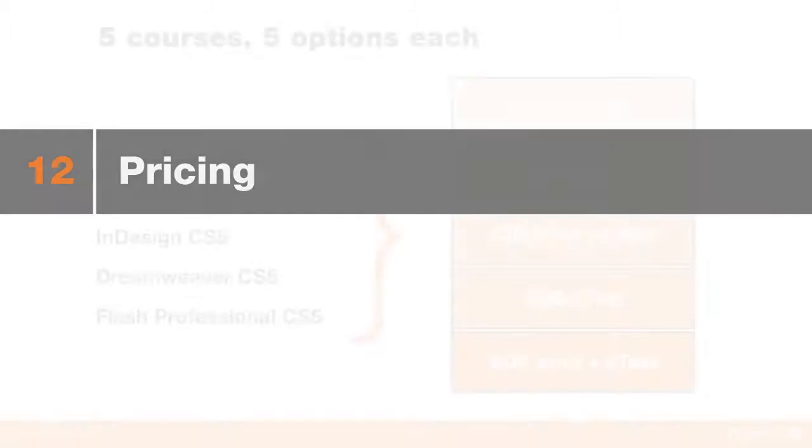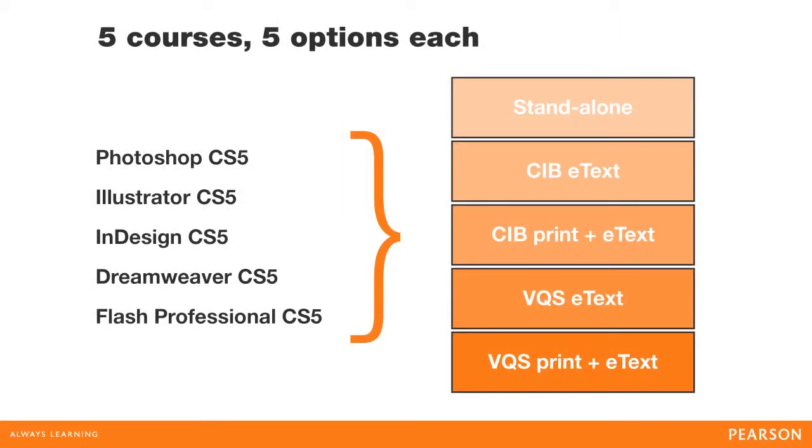That's the My Graphics Lab overview in a nutshell. Before we close, we'd like to go over a few key points. My Graphics Lab is available for five courses covering the five primary Adobe applications, and can be paired with our world-class Classroom in a Book and Visual Quick Start Guide text.